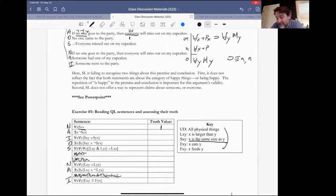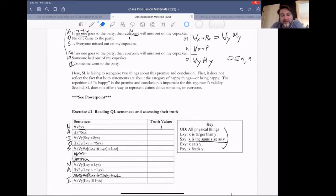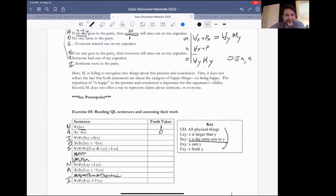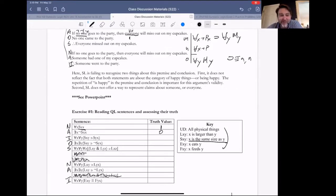Abby, what about the next one? It says: there exists at least one X where it's not the case that X is the same size as itself. That's false — everything has one size; it can't have two sizes. This is kind of the opposite of the sentence above. We could equivalently write: it's not the case that for all X, SXX.